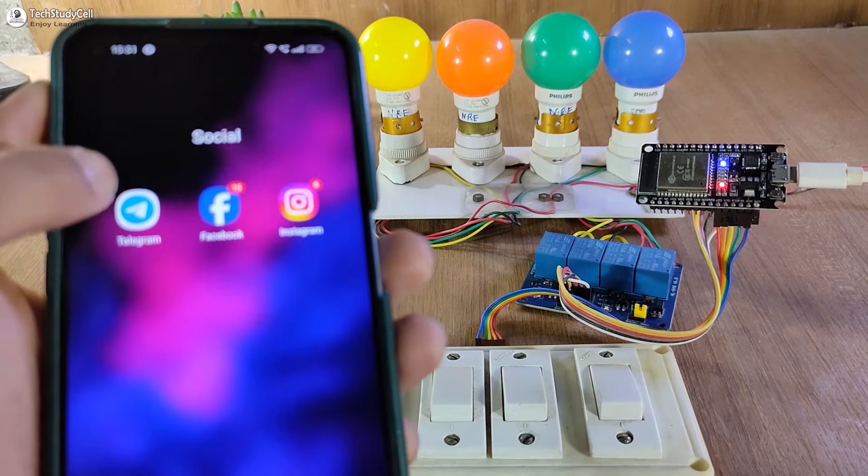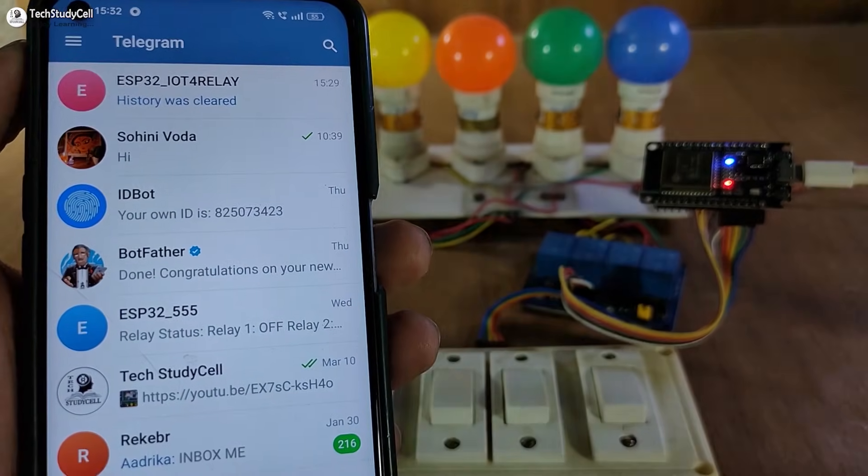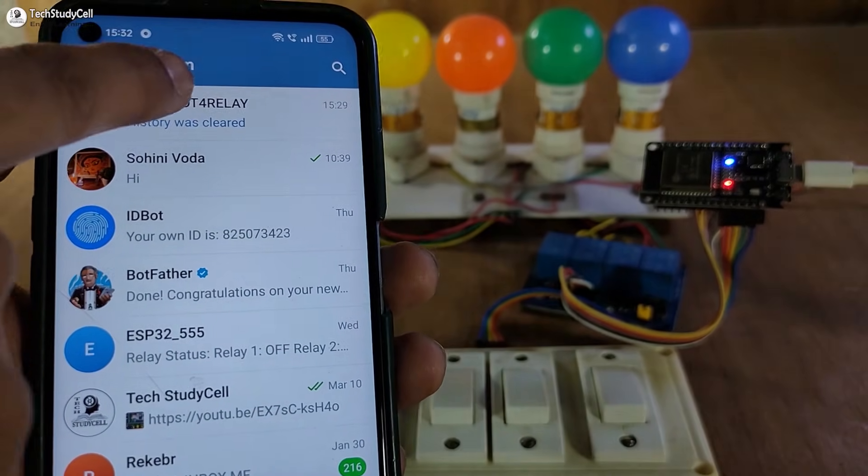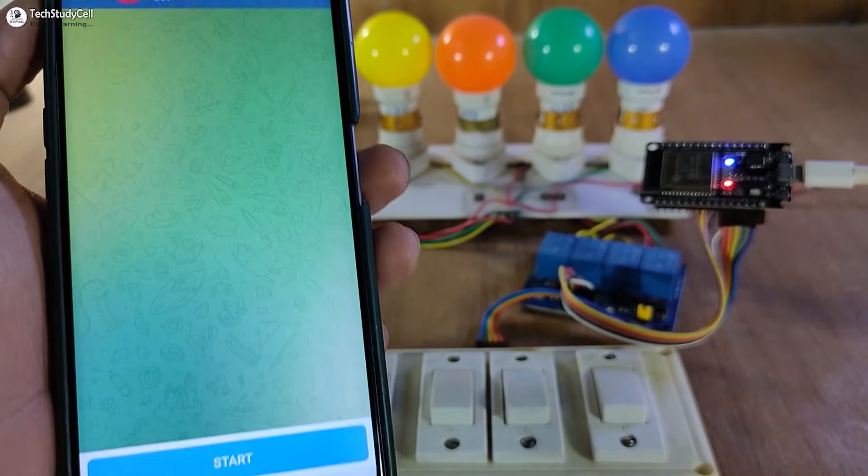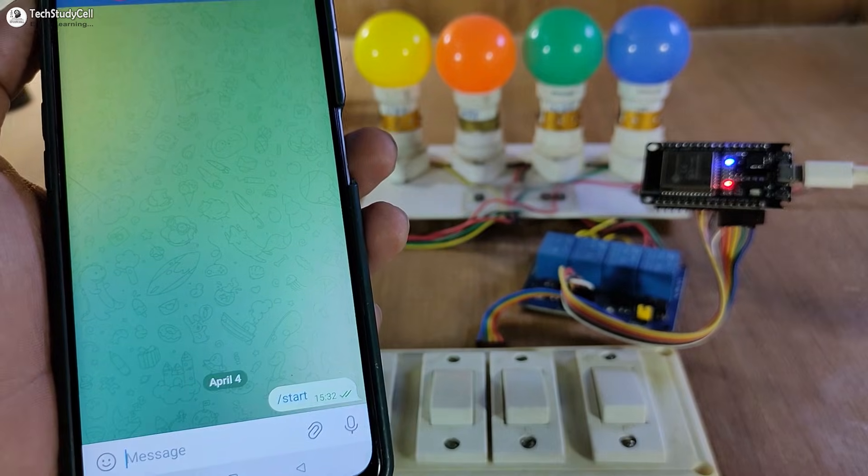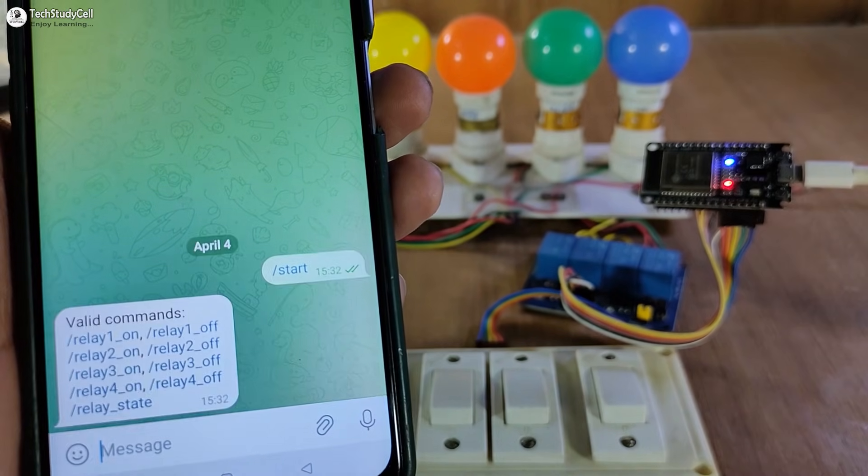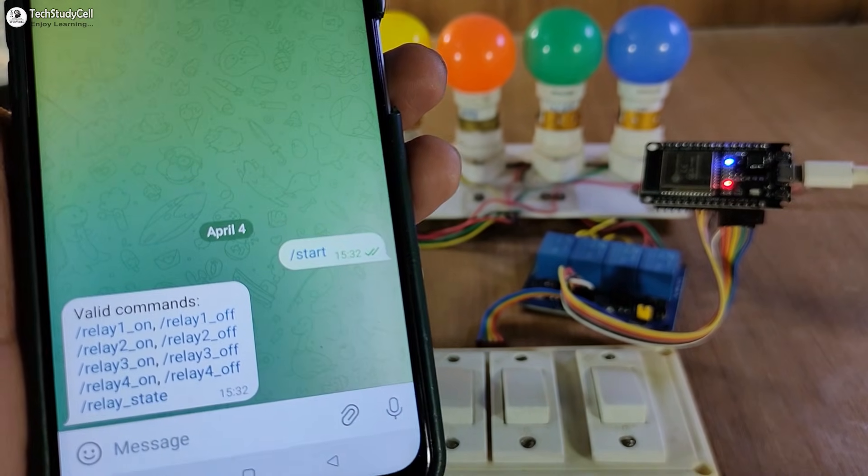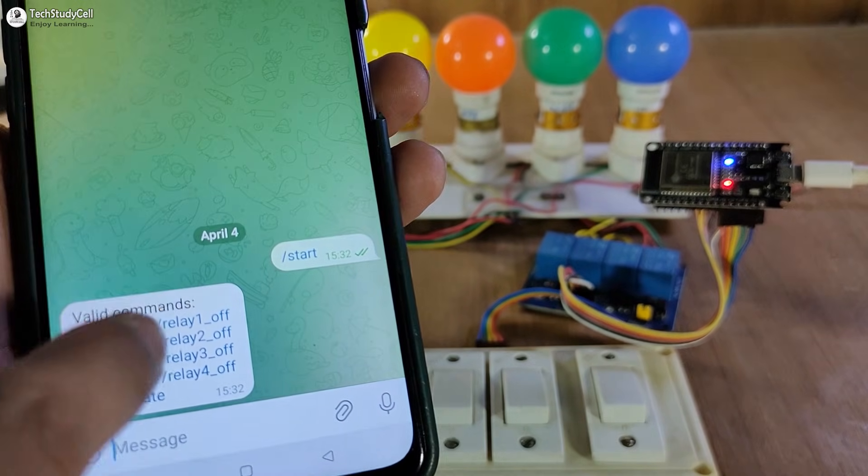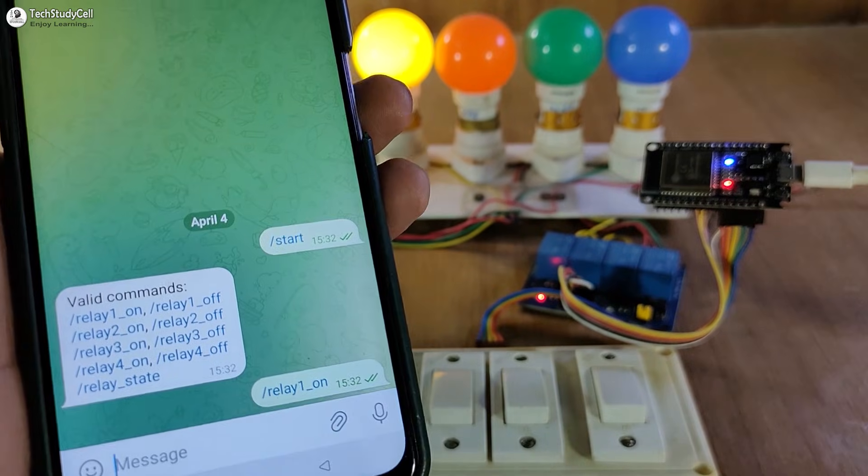Let me quickly open the telegram app, then I will go to our bot, then I will tap on start to see the menu. So with this menu, we can control this relay. Let me turn on the first relay.